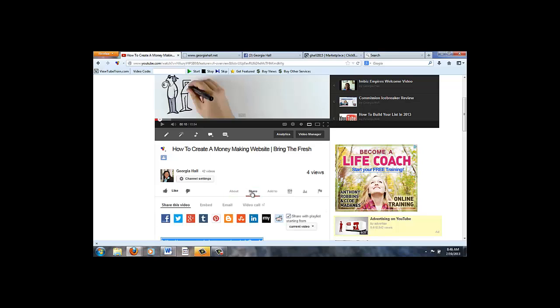You'll click on that share button and then you see you have these 10 social sites right here. I already shared it to Facebook and Twitter, Google.